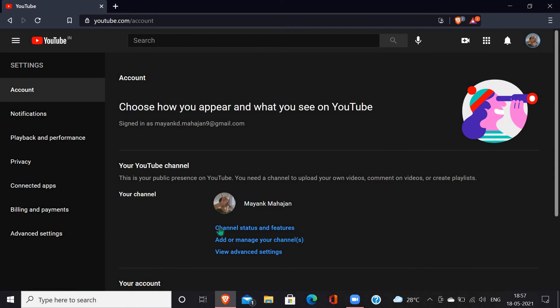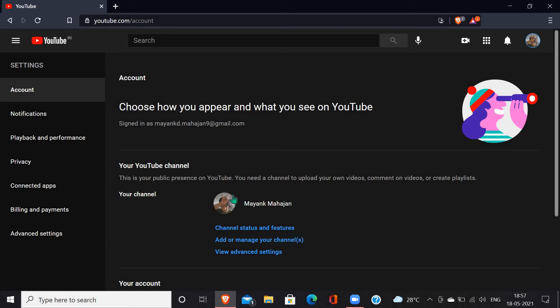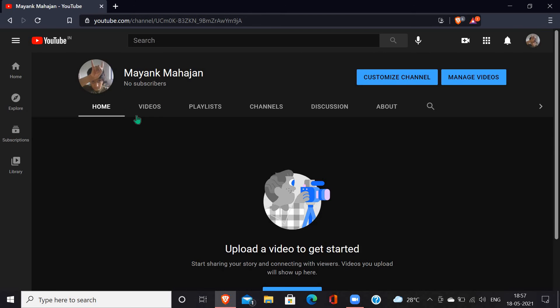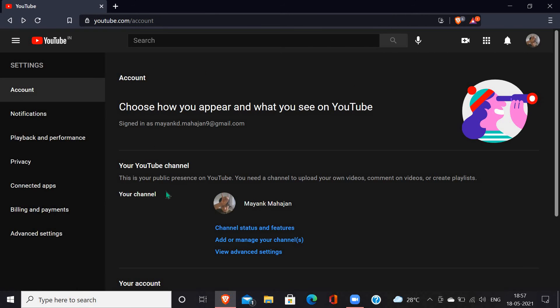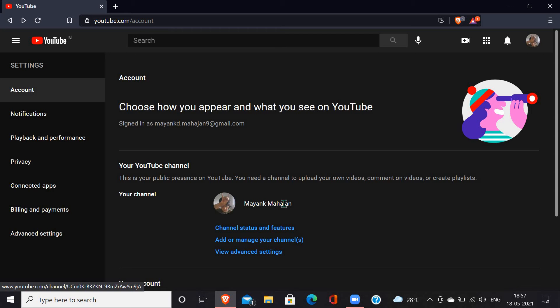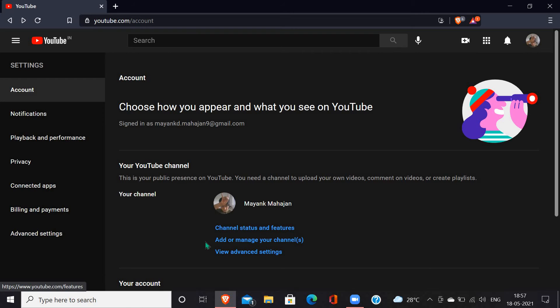Now here you can see this is your channel. This is not a channel, this is just my account which has no video, no subscriber, nothing. When you get your channel, you will see your logo or icon image, your name, your channel's name, and from down below here must be channel status and features.